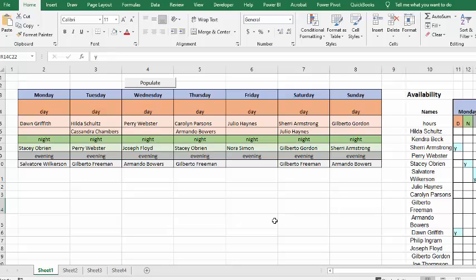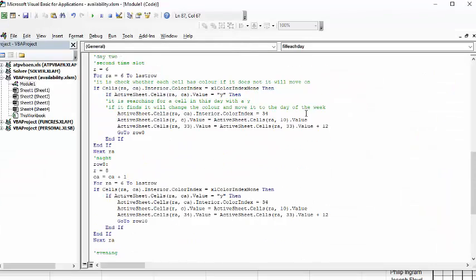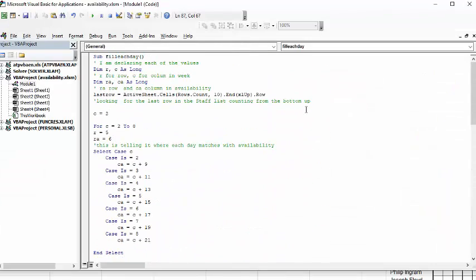So, now let's go and look at the code. Basically what I've done is I'm declaring R and C as long, and those are for rows and column.